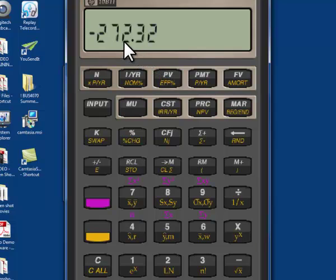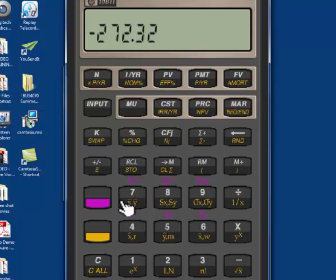Now all we have to do is hit the present value button, and we see that we would pay two hundred and seventy-two dollars and thirty-two cents. Notice that this is a negative number, as we mentioned in the last series — the calculator always assumes that there are positive monies and negative monies. In this case it would be a value to us of $272.32 to pay for that stream of money.